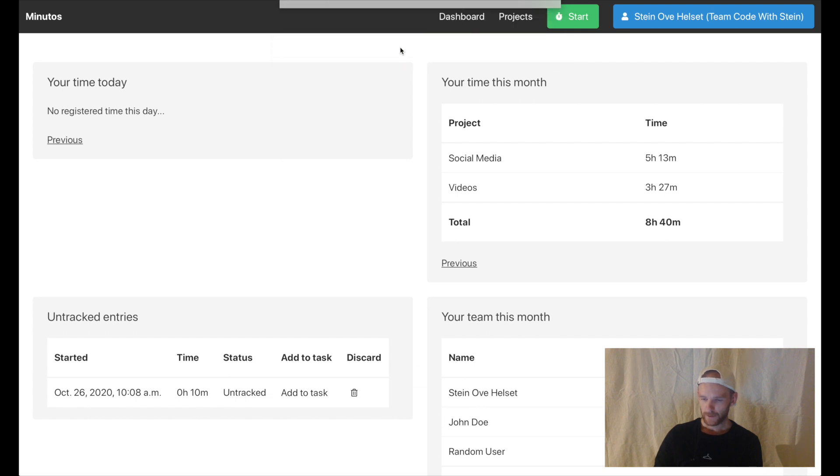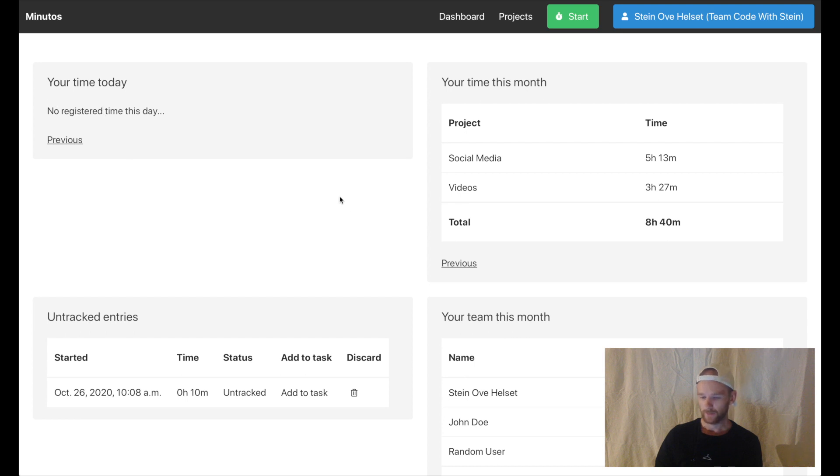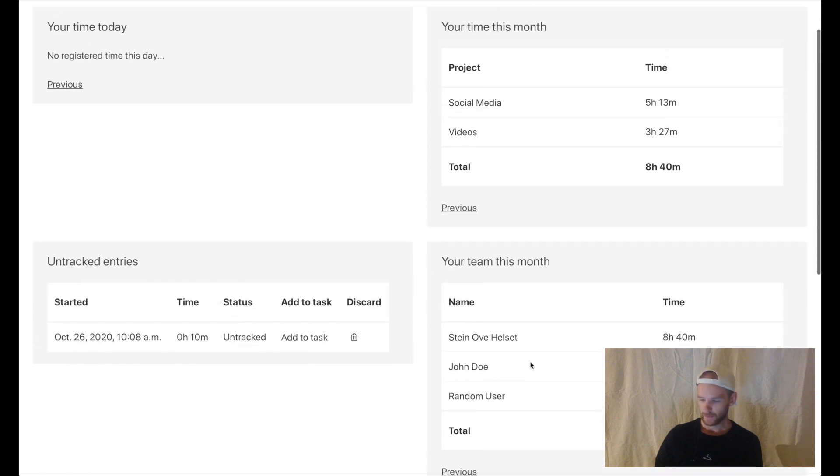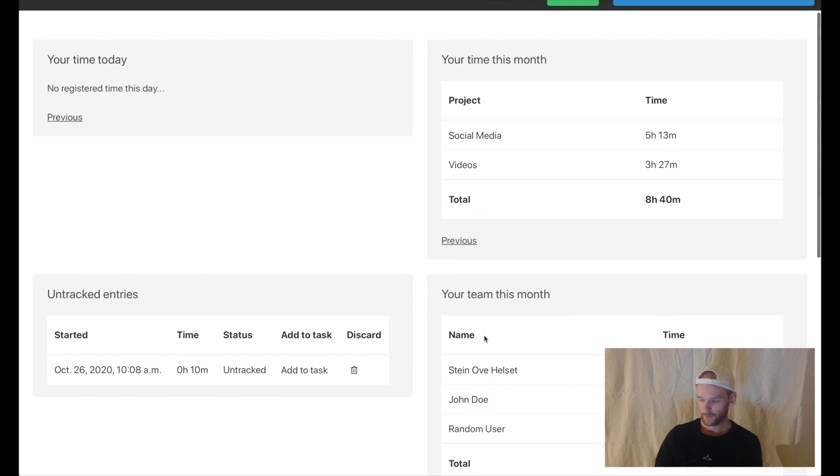When I sign in now you'll see that I get information about what I have done today, what I have done this month, tracked entries and what my team has done this month.